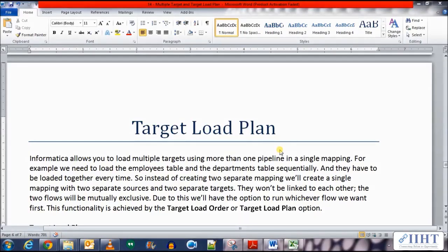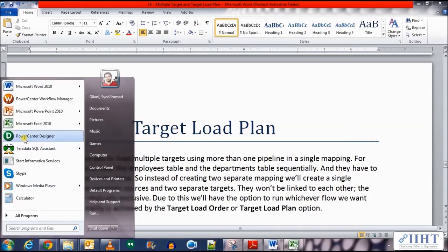Hey guys, hope you're all good. Previously we saw the concept of the target load plan, so let's take a look at an example of it. Informatica allows you to load multiple targets using more than one pipeline in a single mapping. For example, we need to load the employees table and the departments table sequentially, and they have to be loaded together every time. Instead of creating two separate mappings, we'll create a single mapping with two separate sources and two separate targets. They won't be linked to each other and the two flows will be mutually exclusive. Due to this, we'll have the option to run whichever flow we want first. This functionality is achieved by the target load operator or the target load plan.